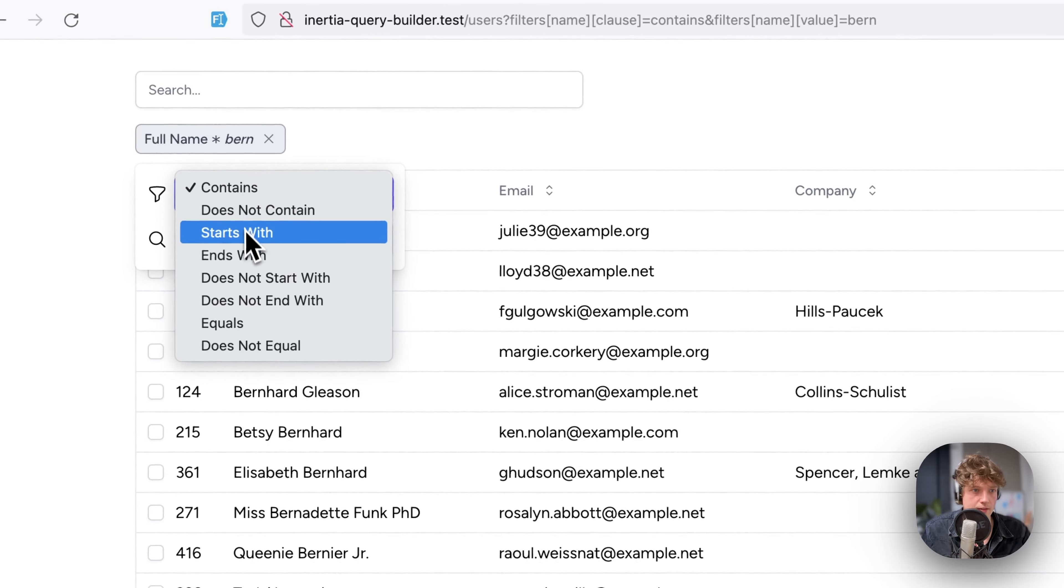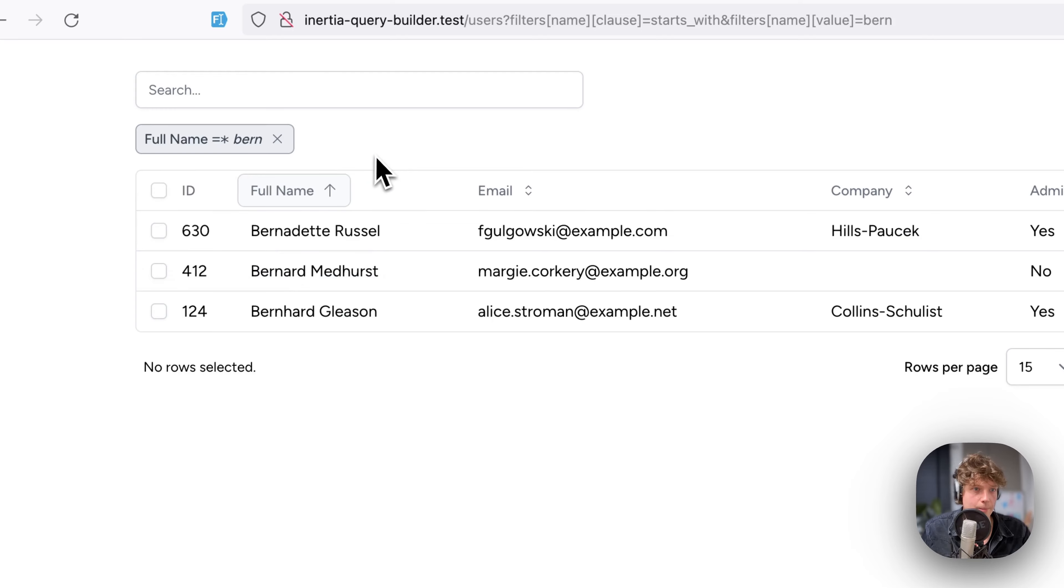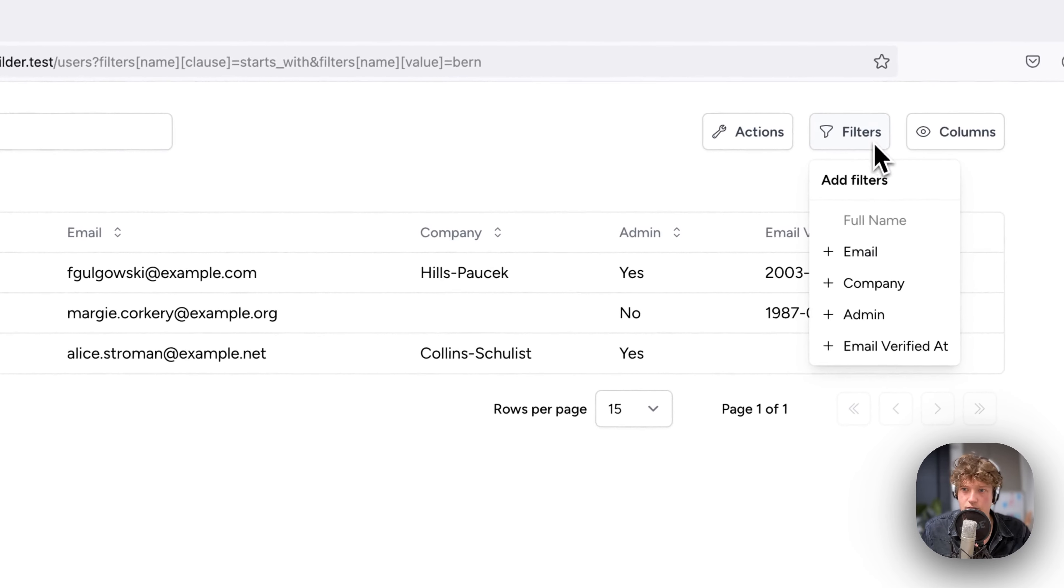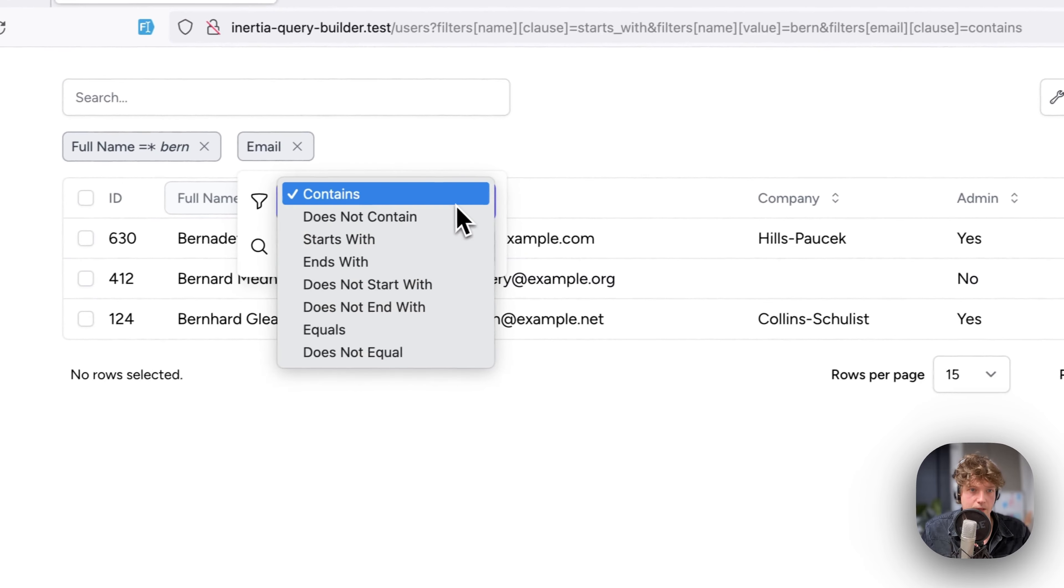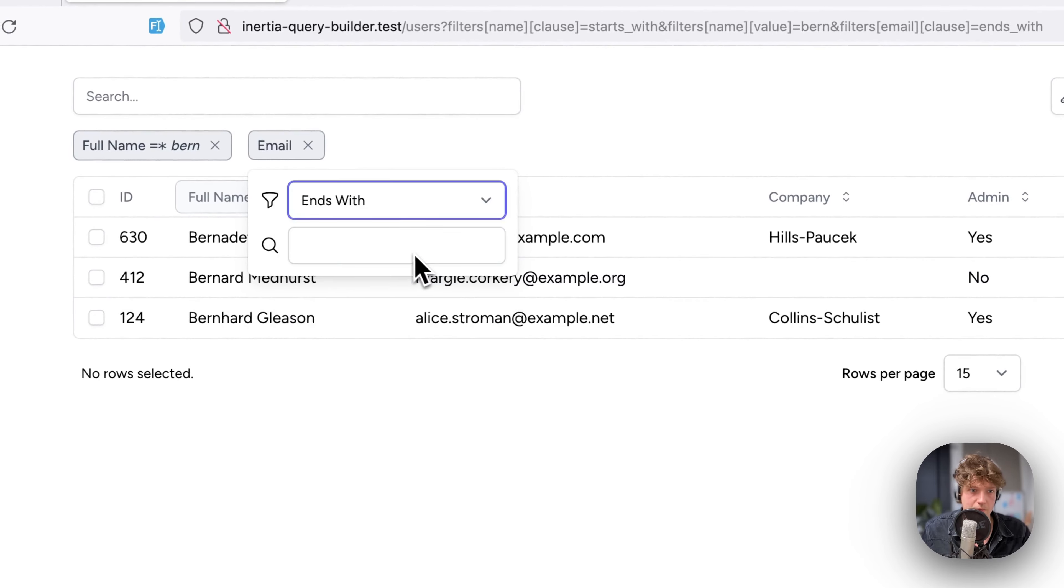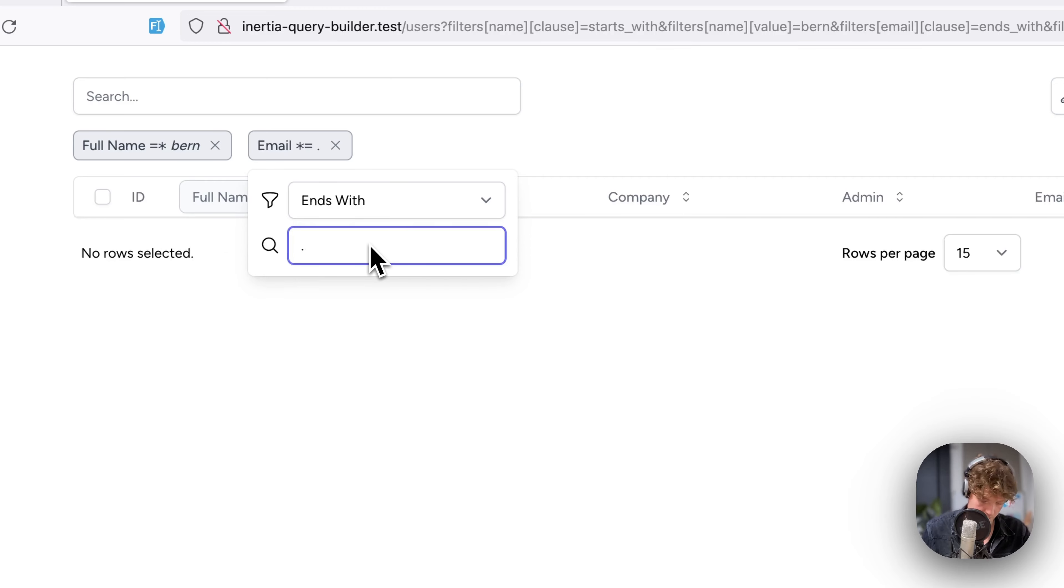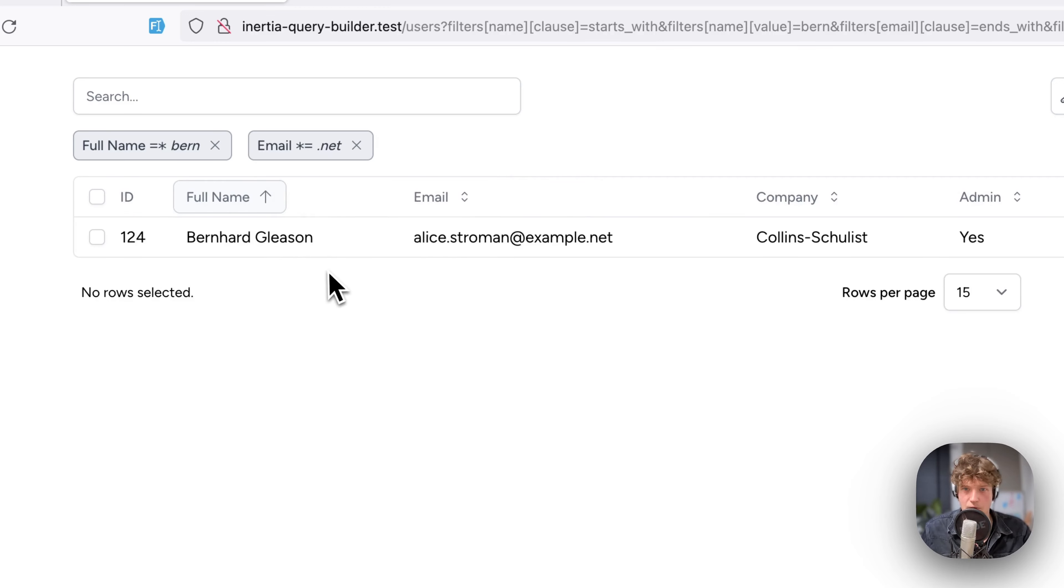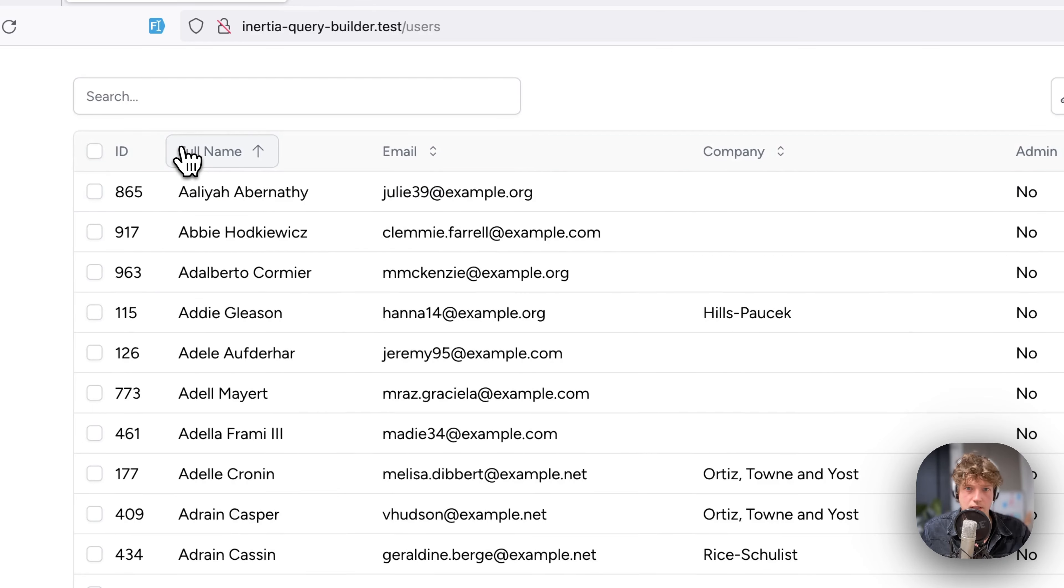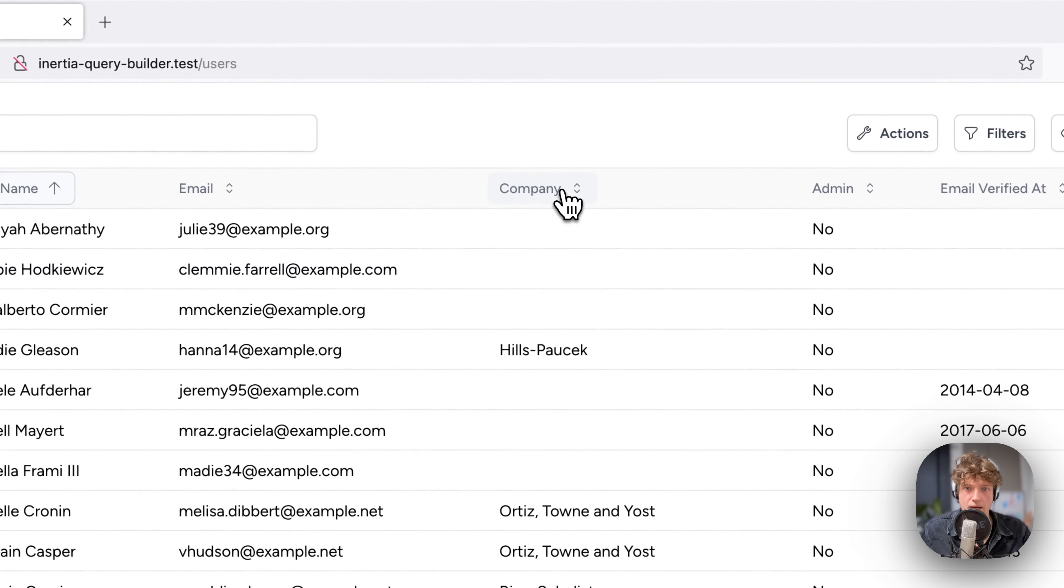In this package we can also change the class, so now we can maybe switch to 'starts with,' and then we have all users that start with 'burn.' We can add a second filter, for example email, and say the email address should end with dot net.